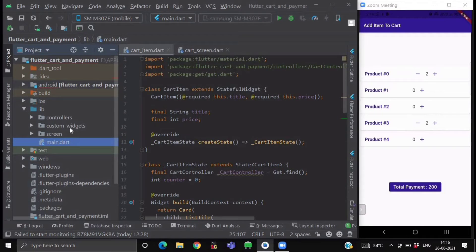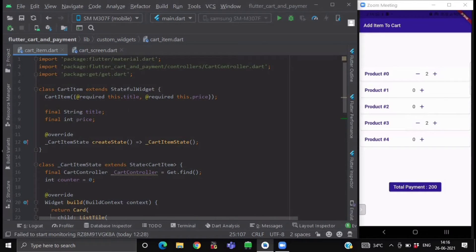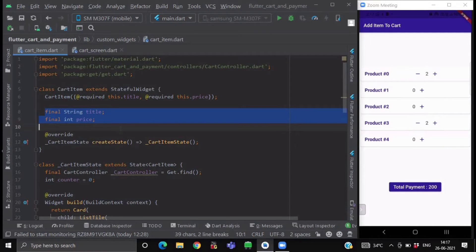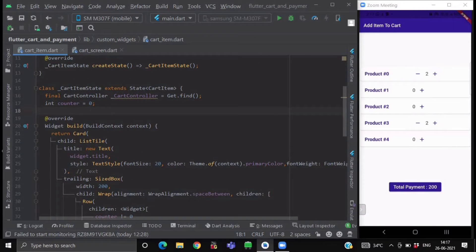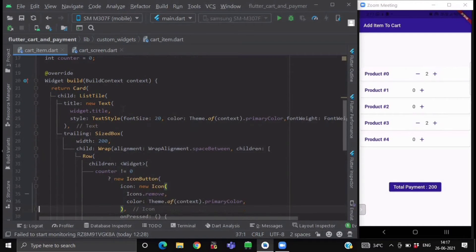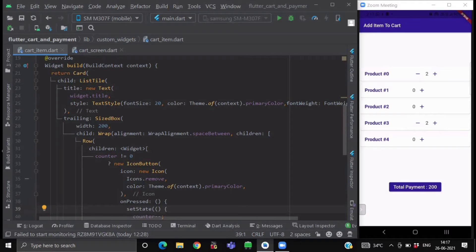Now go to your custom widgets folder and create a new file named cart_item. This CartItem class will be a stateful widget. Each list item has two properties: title and price. After this, we find our CartController using GetX so we can use its methods and variables. Each cart item will also have its own counter variable initialized to zero.